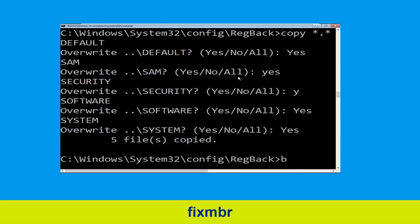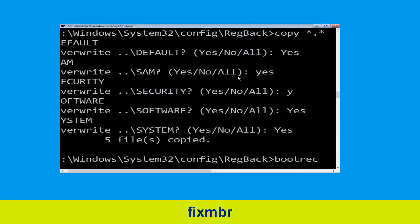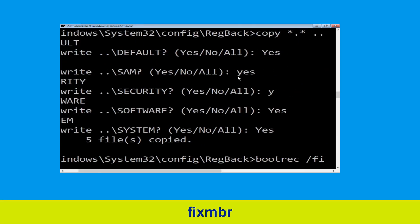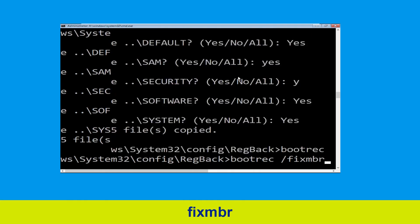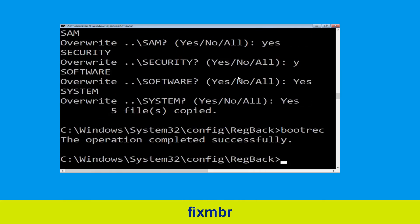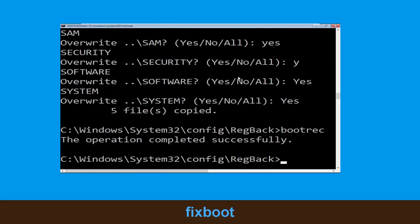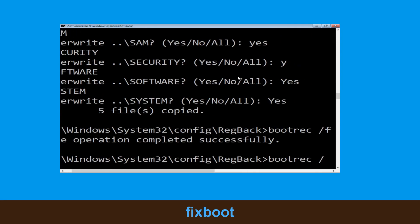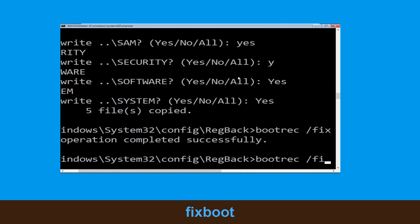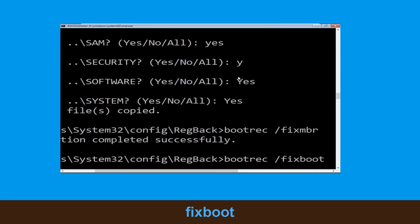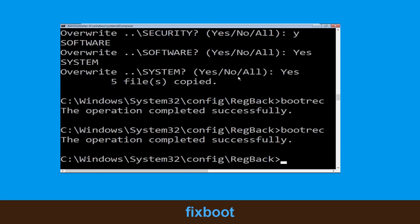Now type bootrec /fixmbr and simply hit enter. Now type bootrec /fixboot and simply hit enter to execute the command.